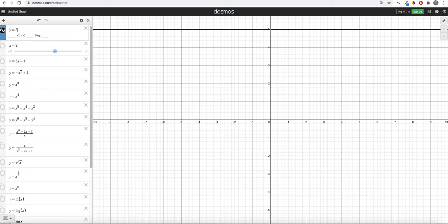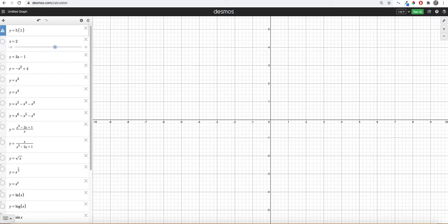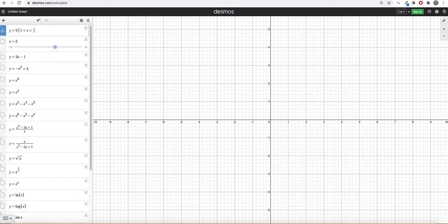And then if you watch the first video in this series, you can see how to bind that. Just a quick recap, we can say like 1 is less than x is less than 5, and we get a horizontal line that goes from x equals 1 to x equals 5.